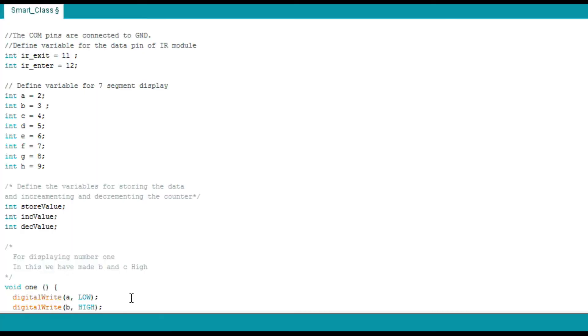So guys, let's begin with the code. Declare the variables used to indicate the Arduino pins to be connected to the pins of the IR module, i.e. the data of the IR module to be given to the Arduino. It is stored in the variables IRExit and IREnter.